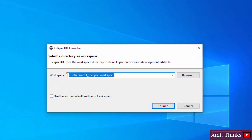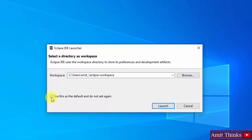Eclipse is asking for a workspace directory. The workspace is a place in Eclipse where all your project files, folders, resources, and plugins will be saved. Whenever you create a new project on Eclipse it will get saved in this location. You can change it, but I'll keep the default and set it as default for all projects so it won't ask again when creating new projects. Click Launch.